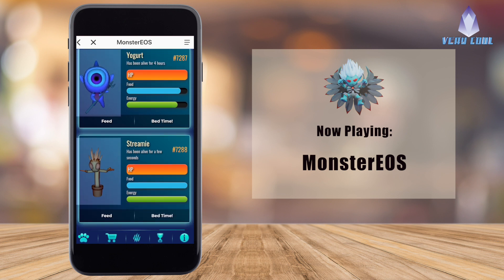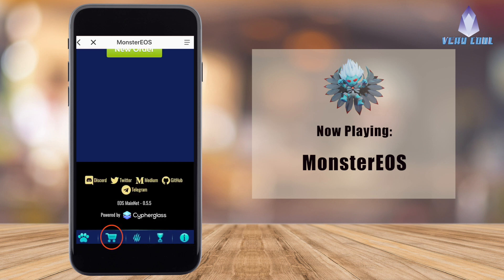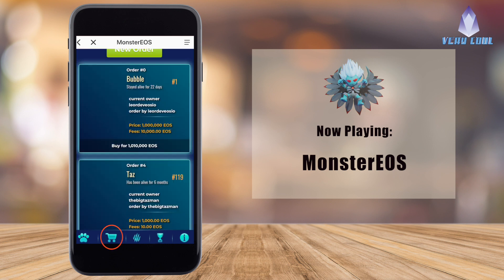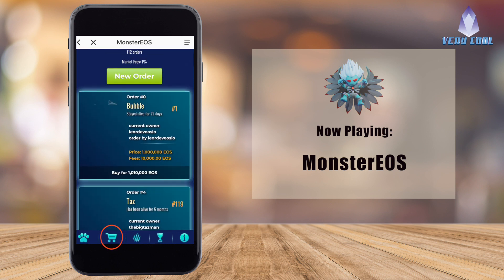You will notice that every new monster that is created will start with full HP, a full food bar, and a full energy bar.